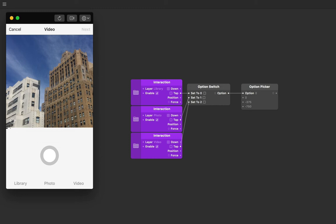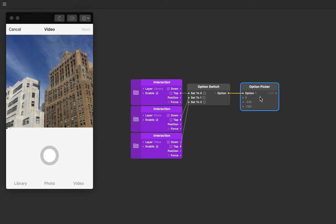For example, if we're on the photo tab, we're at the second input which is option one, and then the option picker will look for index one—so the first one is zero, the second one is one—and then it will output that value.